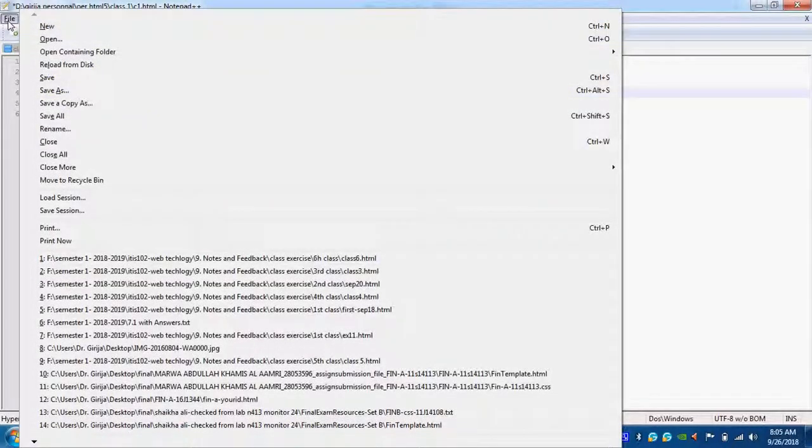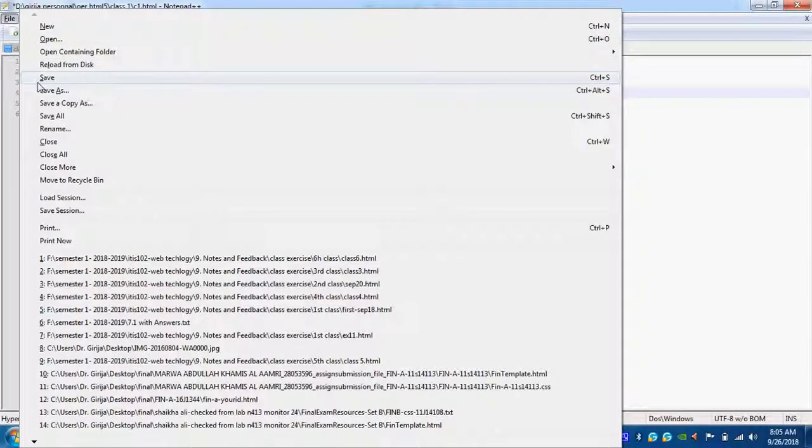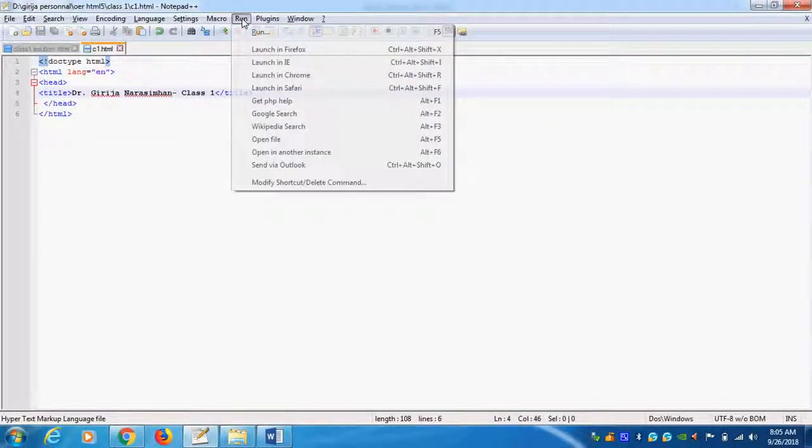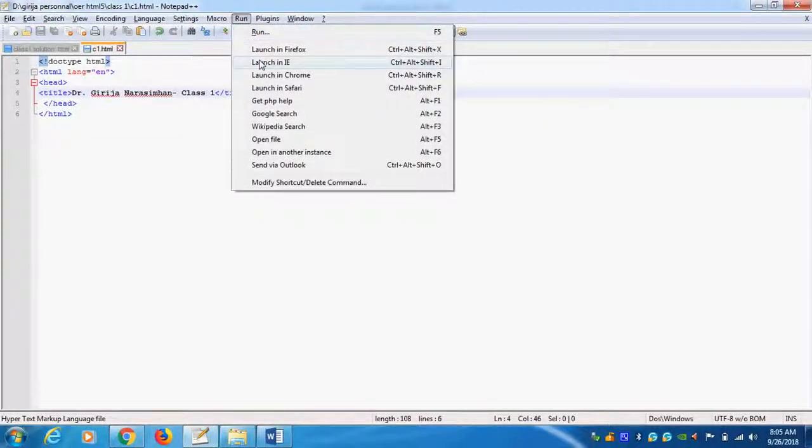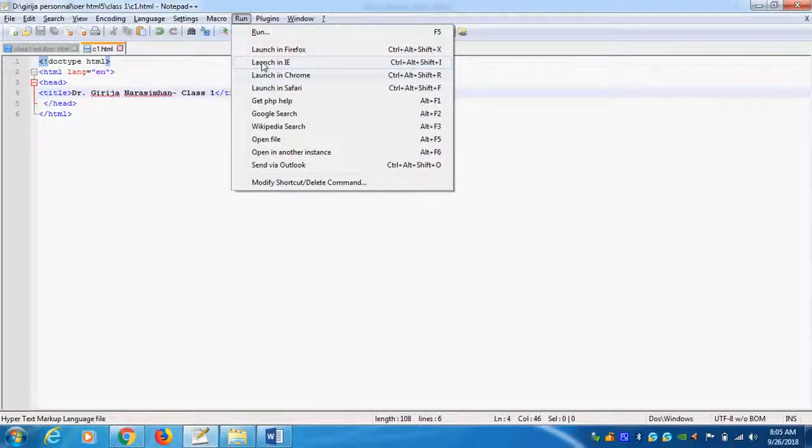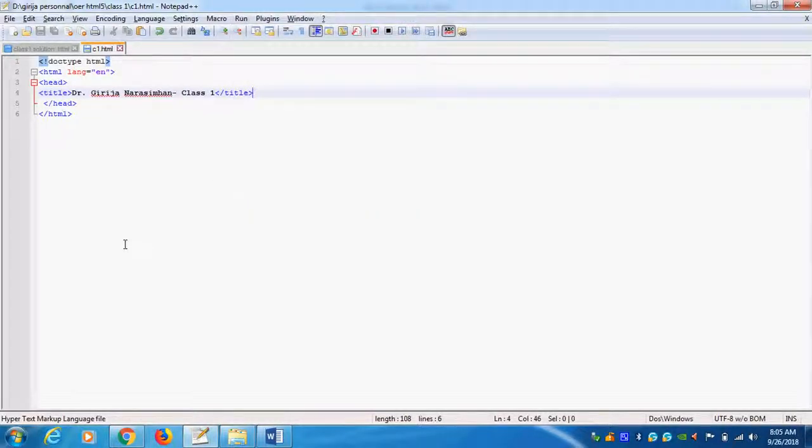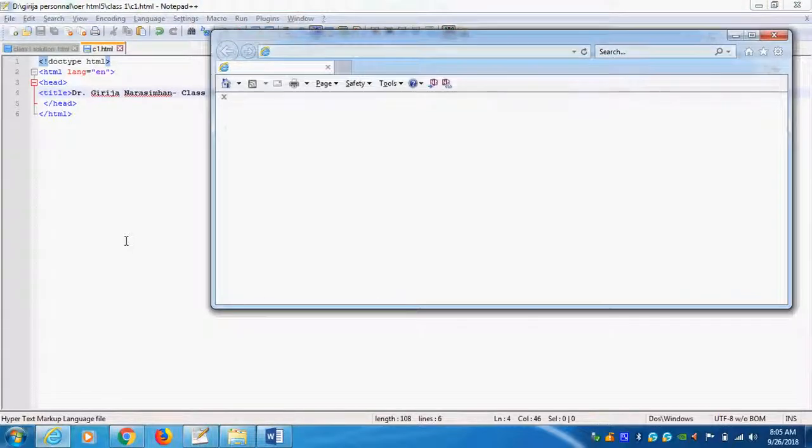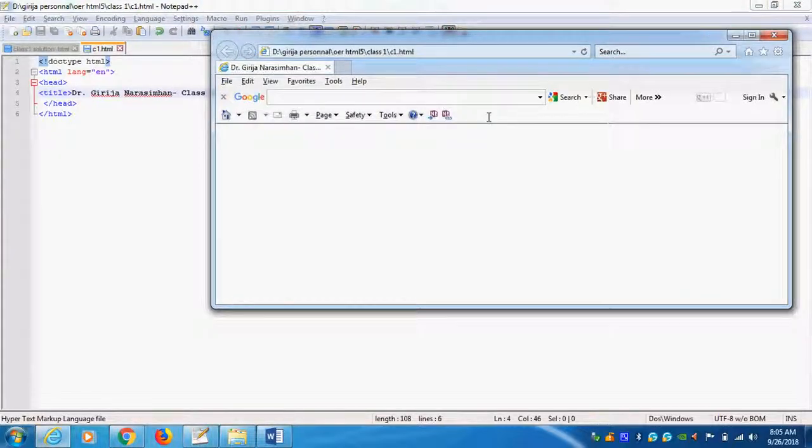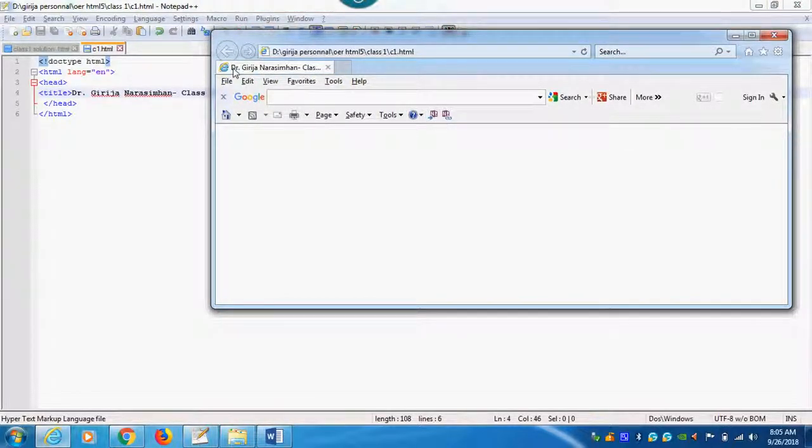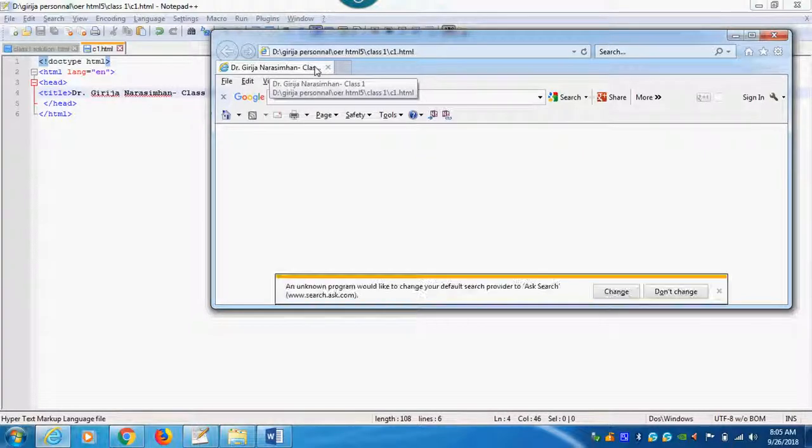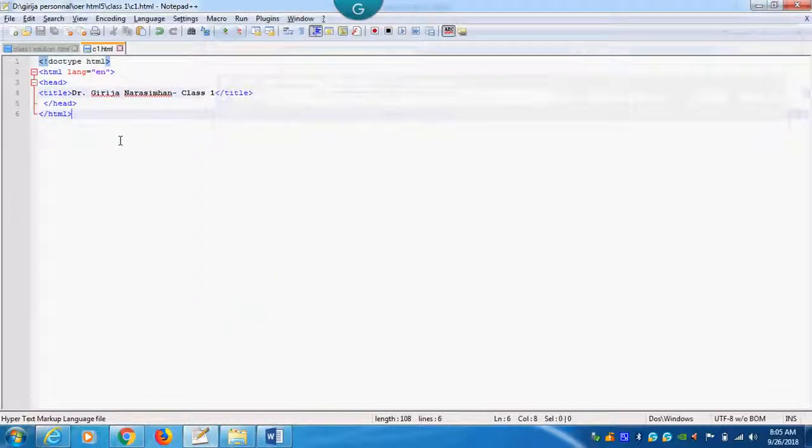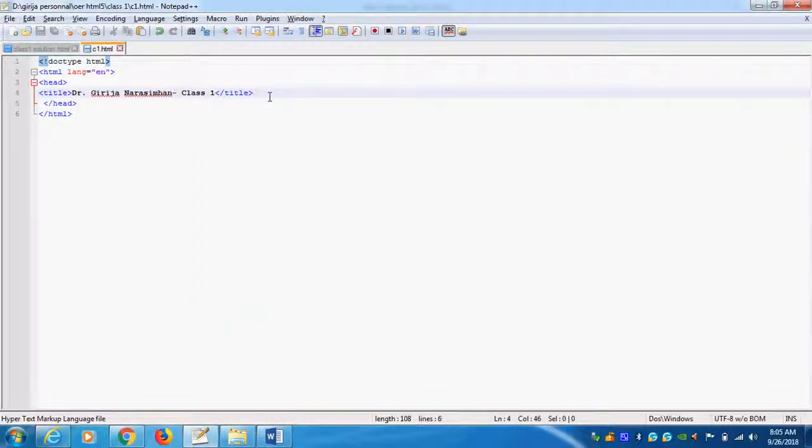Now, I can add each and every thing. You should save this. How to run it. Run in IE or Chrome. Any browser you can do it. I am using IE. So, if you use IE. The title you can see here. Dr. Girija class. This is what the title. I will type it as a web page title. It is the meaning of the page title. Next one.